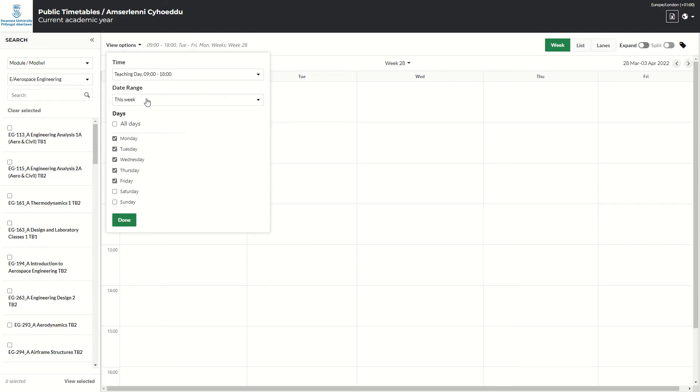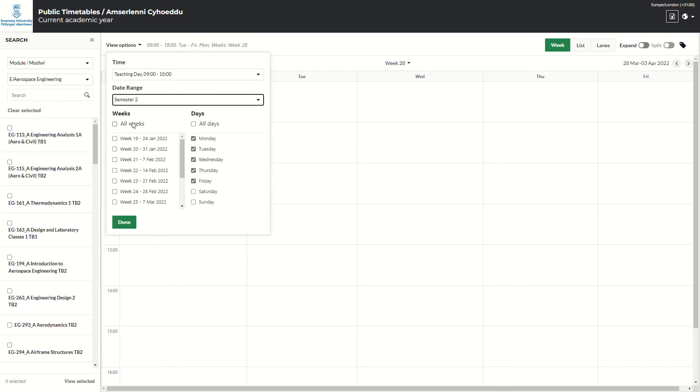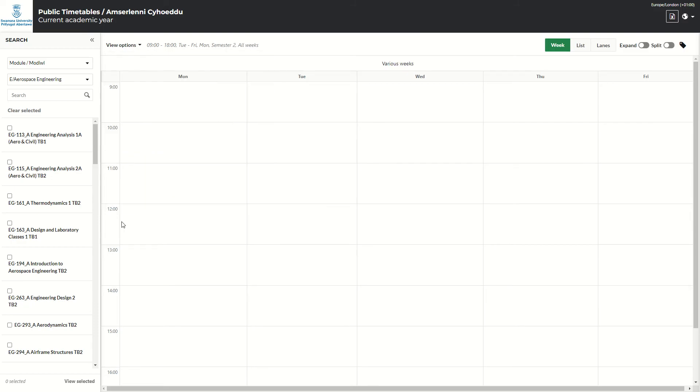So for now, I will choose that I want to see all of semester two, for all weeks in semester two, and for all days that week. Hit done. So this is now going to be looking at all semester two dates.